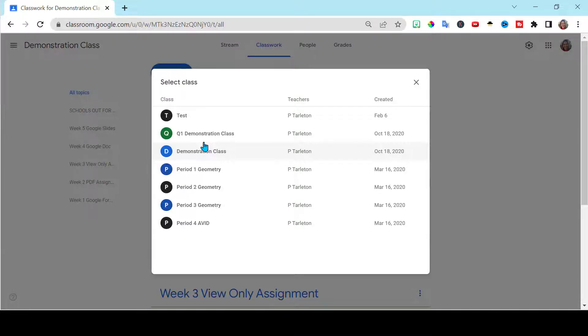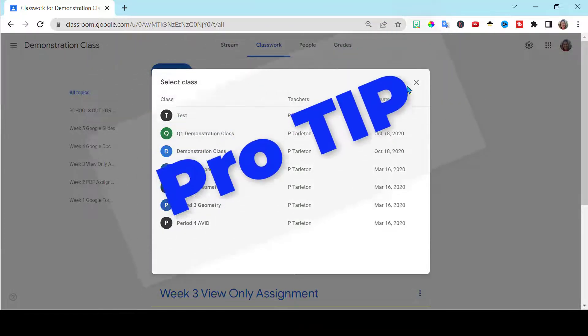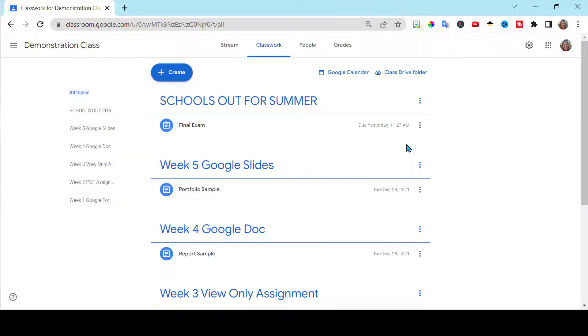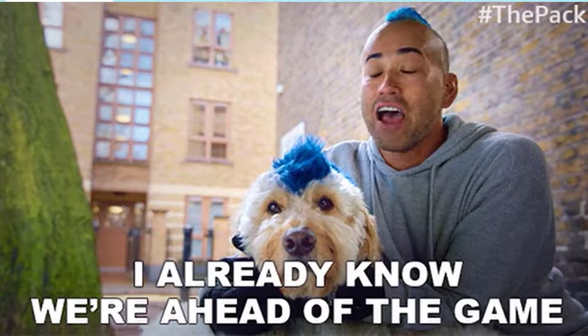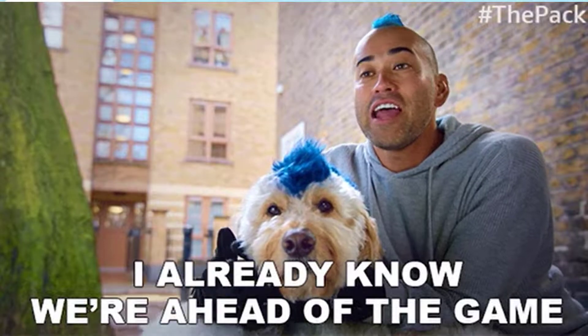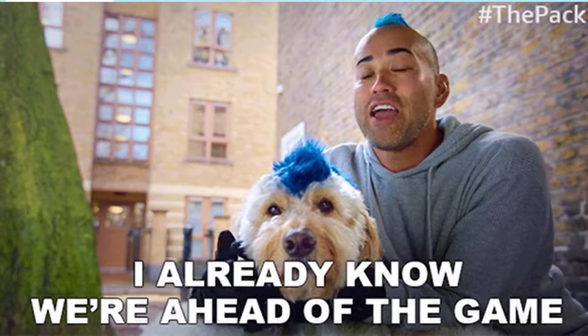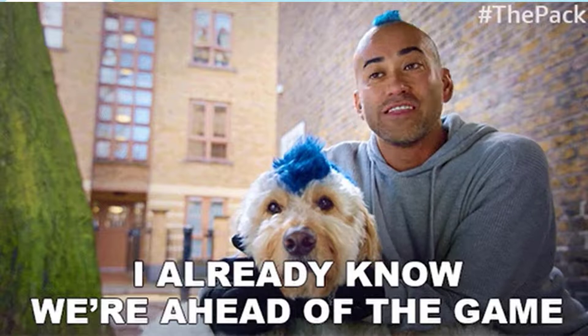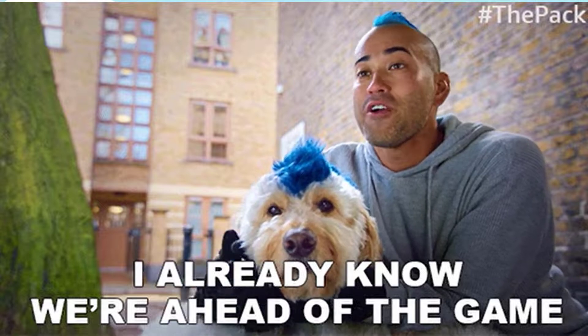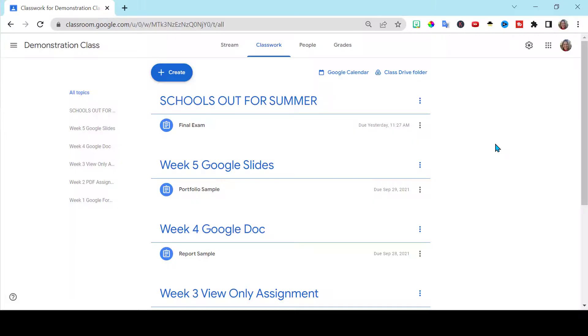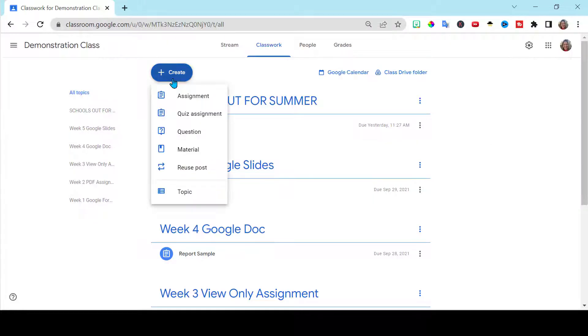So let me give you a pro tip about that. What I like to do, much like this demonstration class, I have a class that I'm preparing already for the 22-23 school year and I start planning out my agenda and I'm already creating my assignments in my planning class.